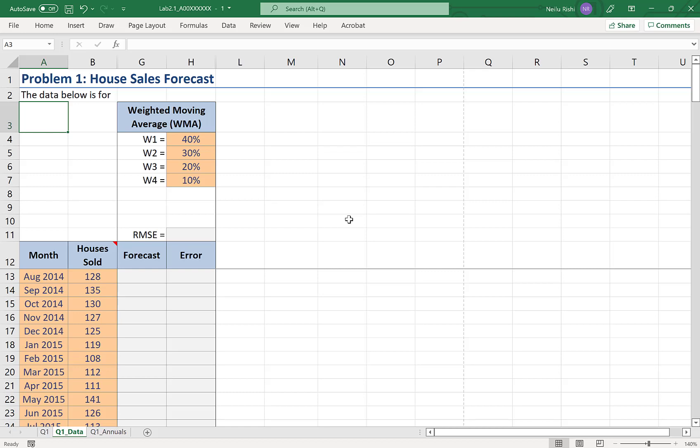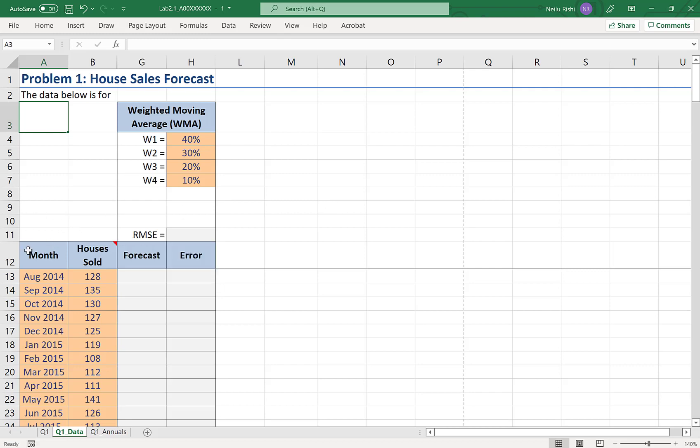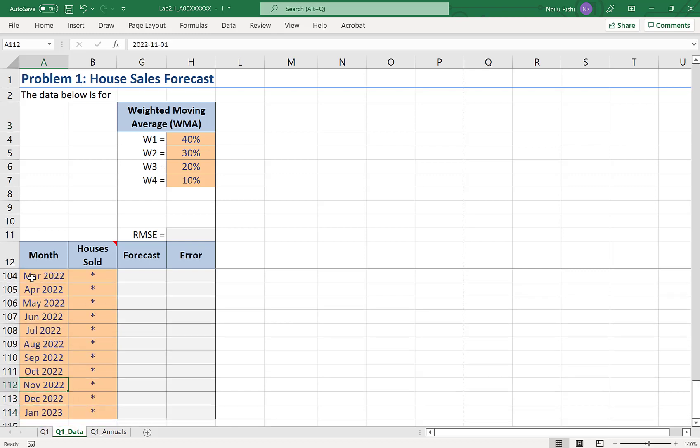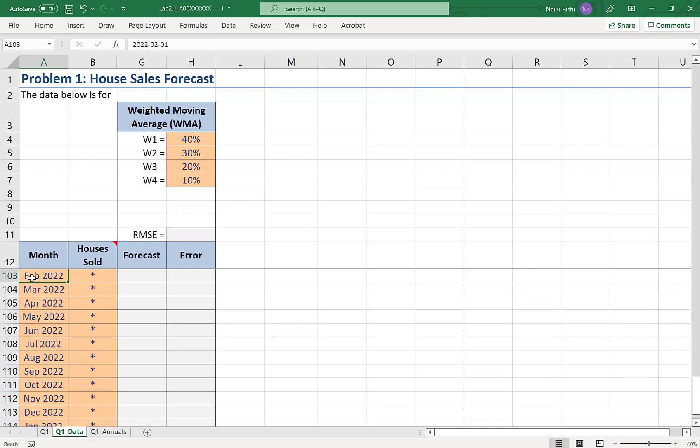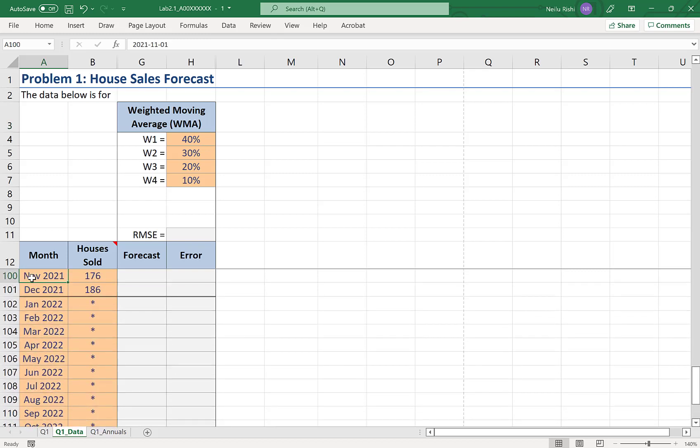In this video, I'm going to demonstrate how to do a weighted moving average using Excel. I have monthly data of house sales. So this is monthly data from August 2014 all the way to coming up here to December 2021.